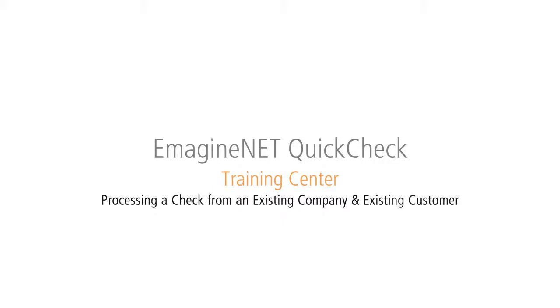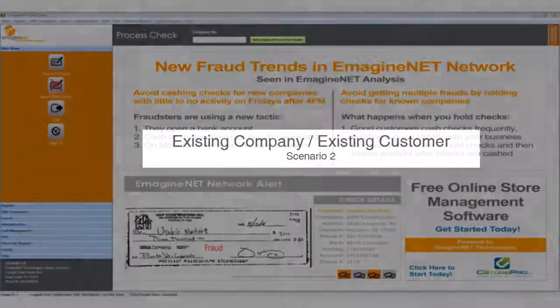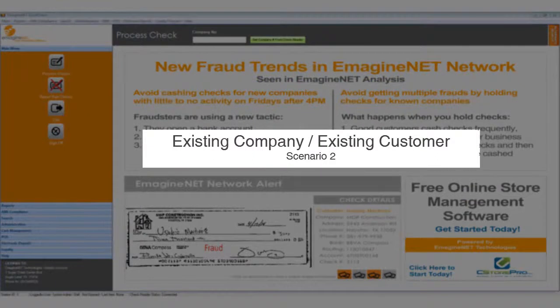Processing a check from an existing company and existing customer. Thank you for using Imagine and QuickCheck. In this video, you will learn how to process a check for an existing company and existing customer.